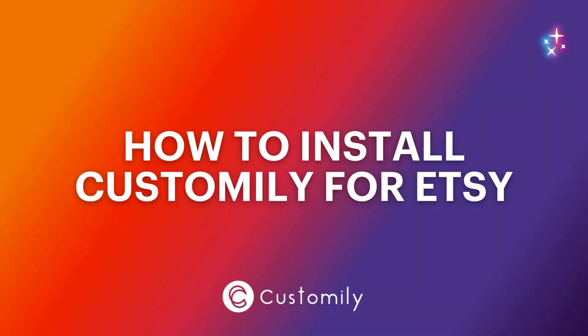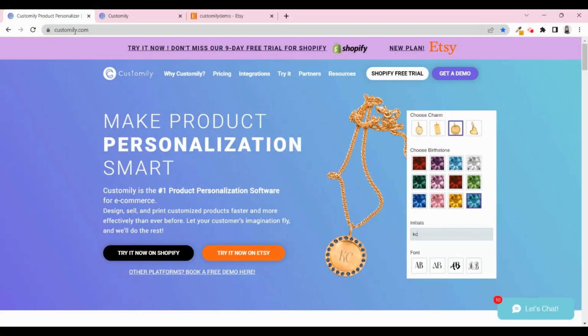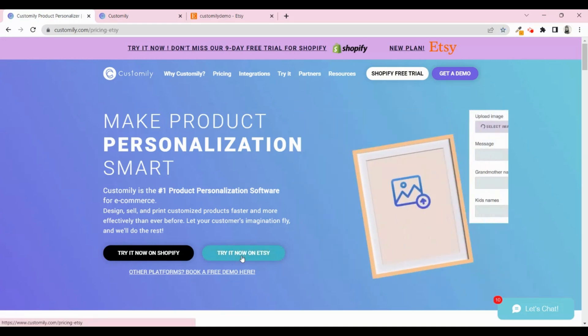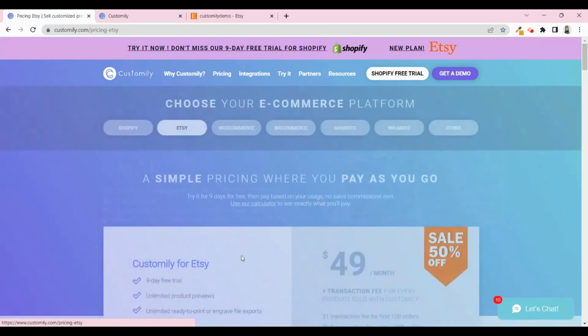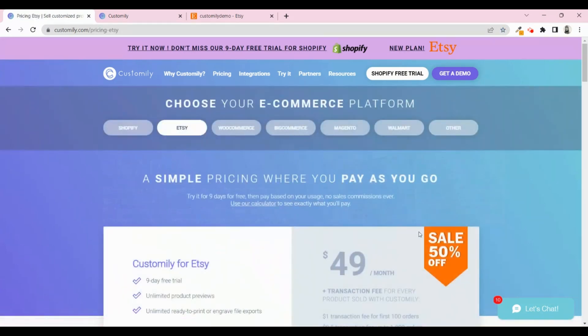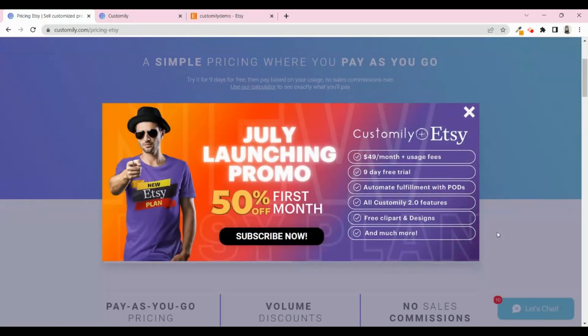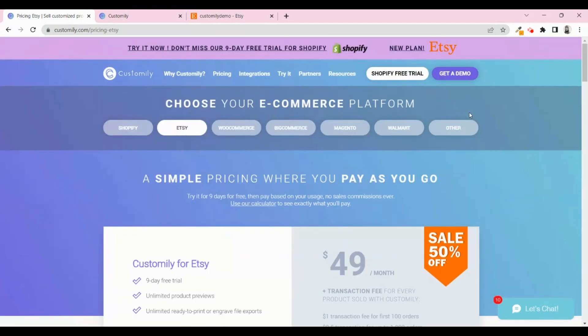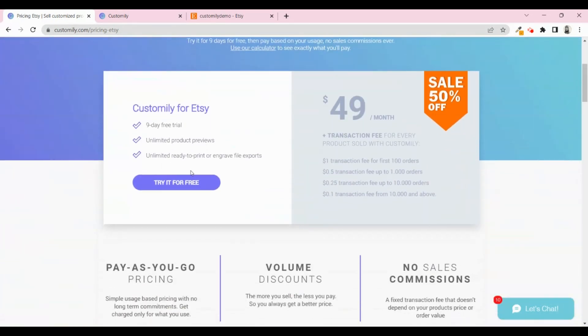Let's start with the basics. How to install Customly on Etsy. Go to customly.com and you'll find an orange button that says try it now on Etsy. It will take you to the pricing page where you can see all the details of the plan and subscribe to it. We currently have a special promotion, so if you're watching this in July 2023, you should definitely take advantage of it.